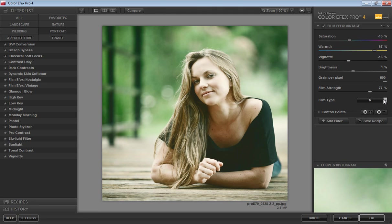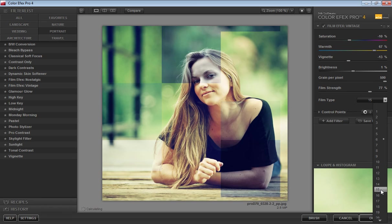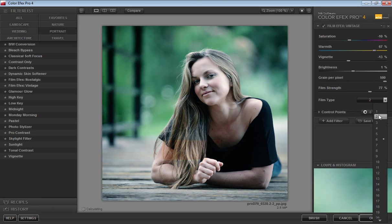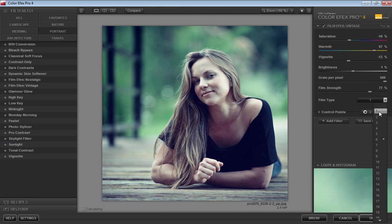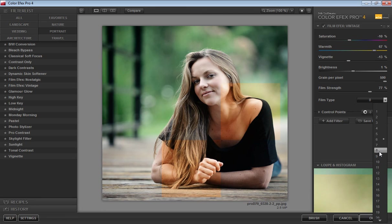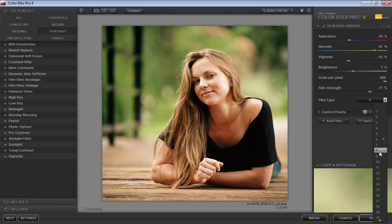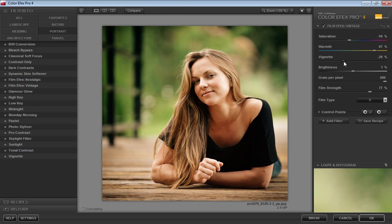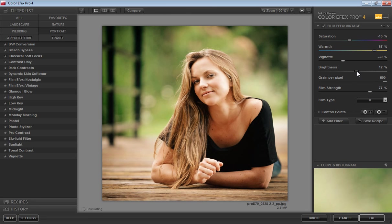Then I will check number 8. Then I will adjust vignetting value to minus 24 because I want dark edges around this. Then move the slider for brightness up to 10%.